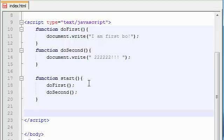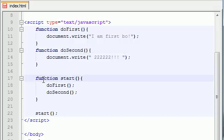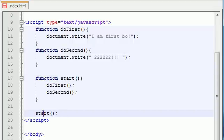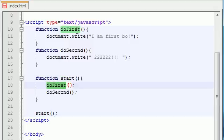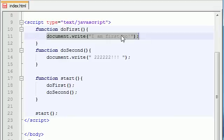So go ahead and let's start it off by calling start with a semicolon. Now it's going to say: alright, you've got three functions, and the first thing I'm going to do is call the starting function. So I go up to the starting function — it tells me to call the doFirst function.